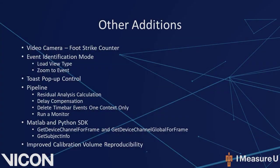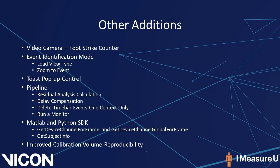I'll now touch on a couple of additional Nexus 2.9 features. We will look at the Video Camera Foot Strike Counter, a couple of additions to view options, the Toast pop-up control, additional pipeline operations as well as modifications and additions to their properties, added MATLAB and Python SDK operations, as well as the improved calibration volume reproducibility.